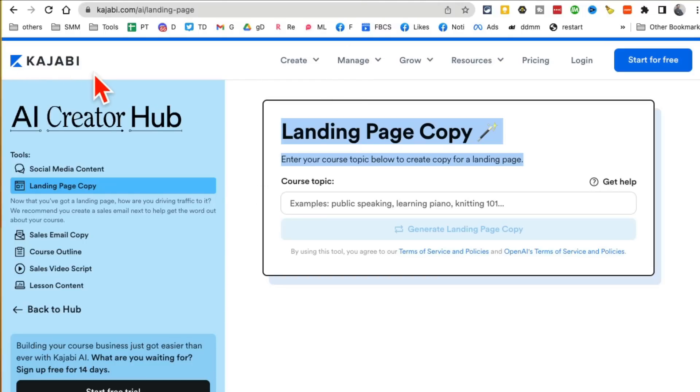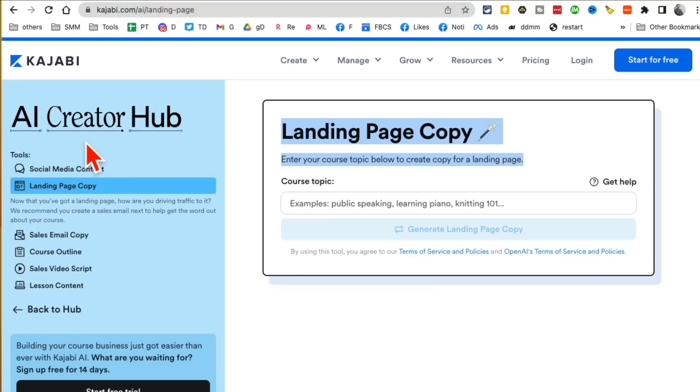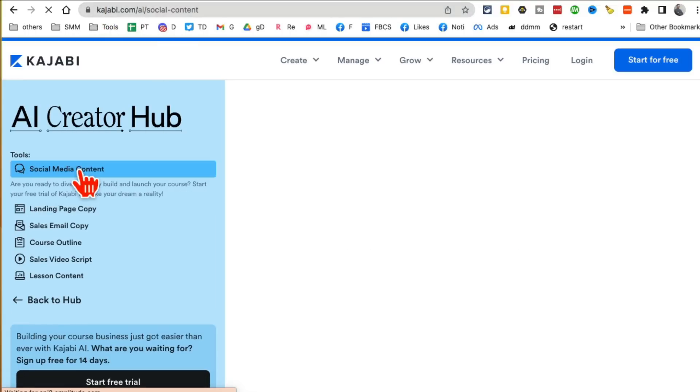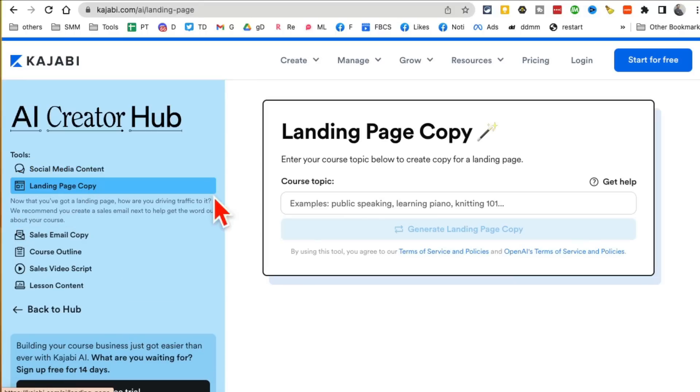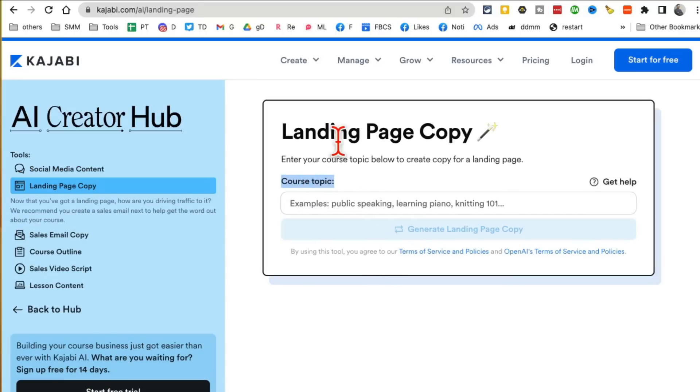Tool number six, I believe it's Kajabi. Kajabi.com/ai. There are a couple of really awesome AI tools here: social media content creator and also the landing page copy. Landing page copy is the one I want to show you. You can use this if you're creating a course or maybe a new website or landing page.